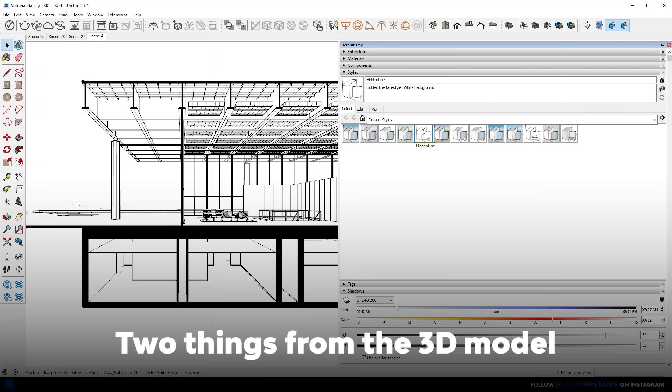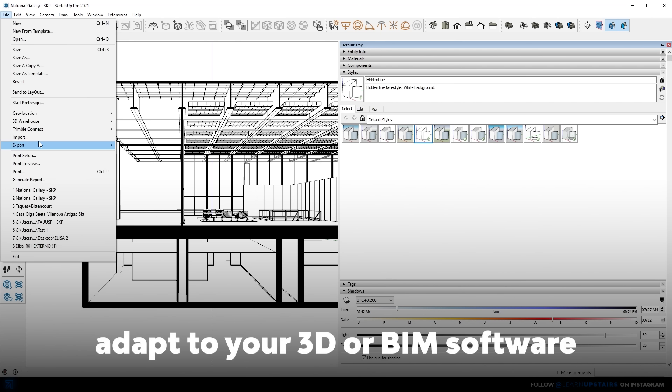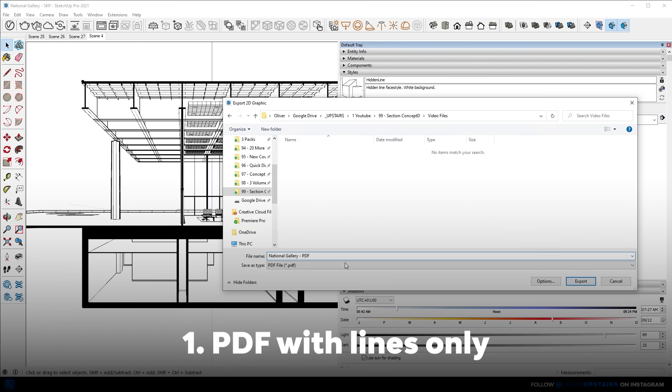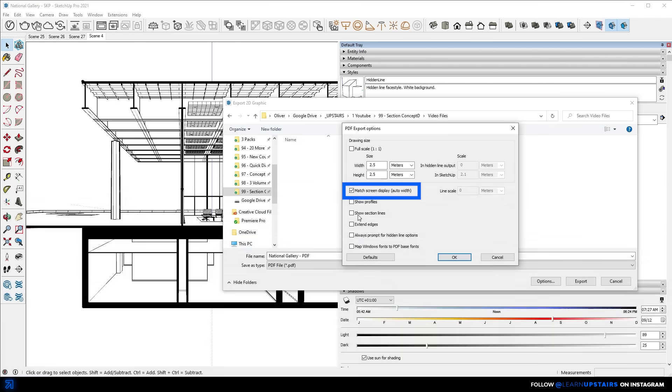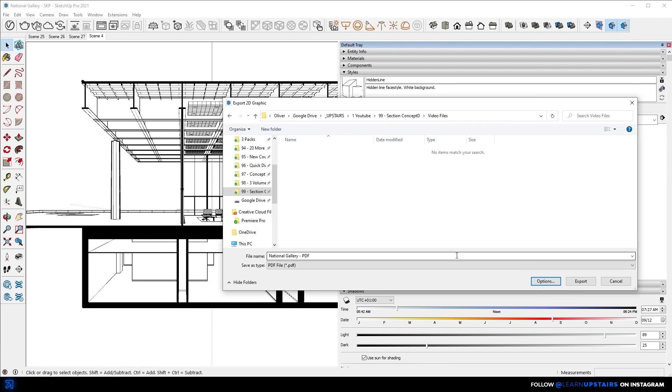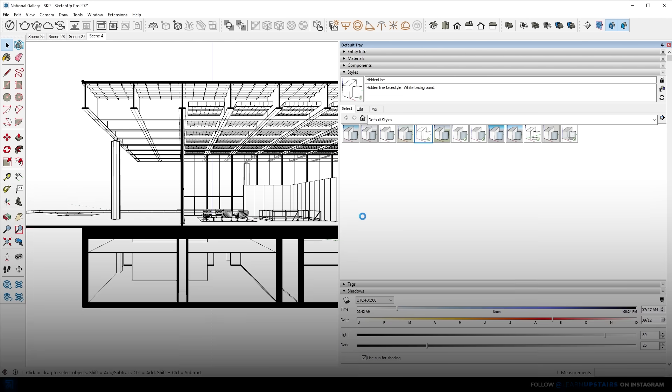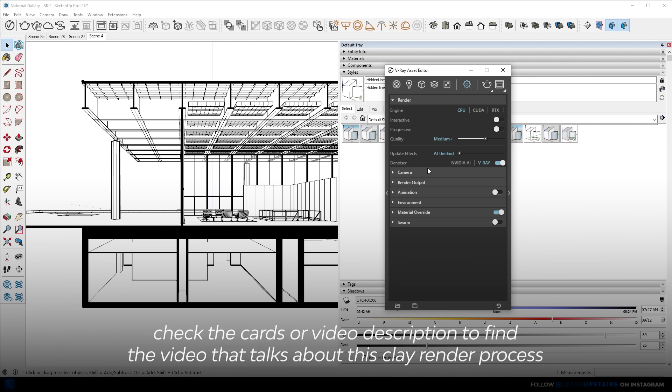Now, we're going to need two things from here, from this 3D software, and remember that you can always adapt to your BIM or 3D software of choice. So it's going to be a PDF, and I usually only check this option here so that the file doesn't get too big. And a clay render. Look, I've gone over these steps a couple of times already here on the channel. I'm going to leave a video here on the cards or in the video description for you to check it out.